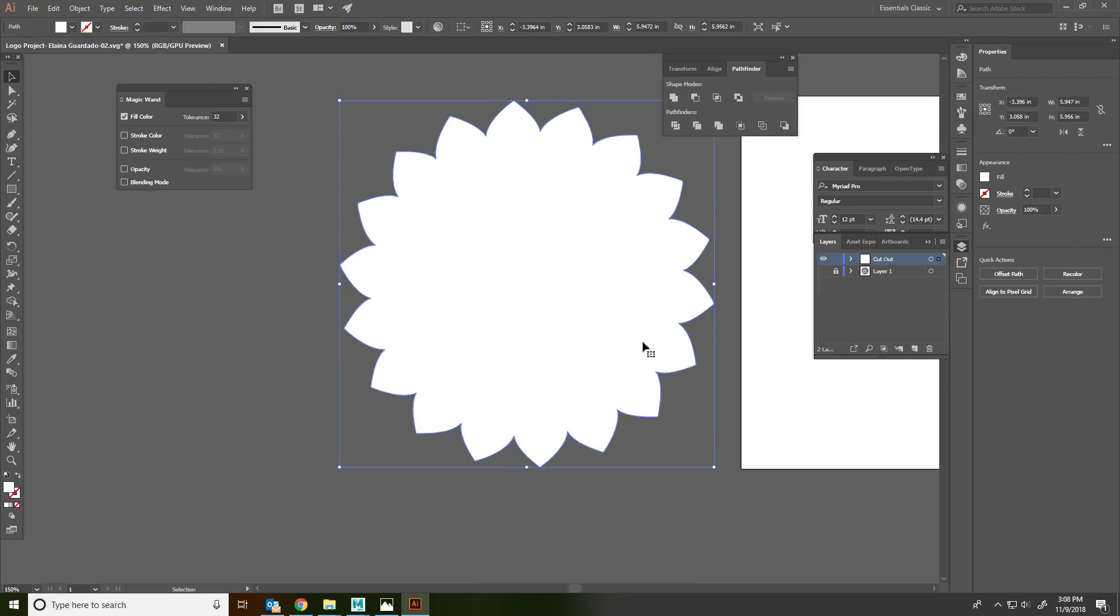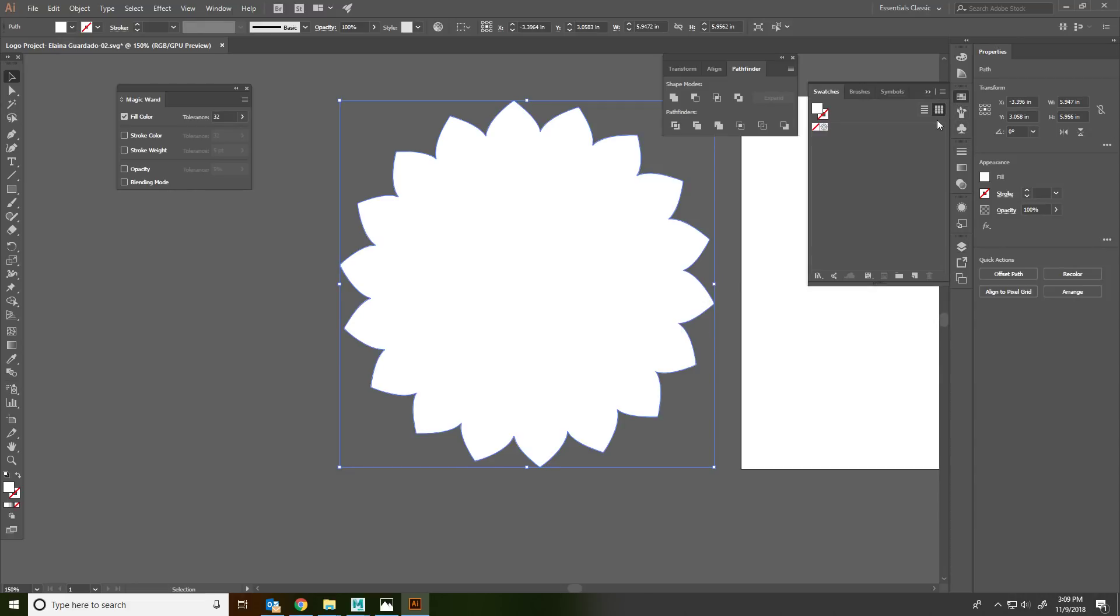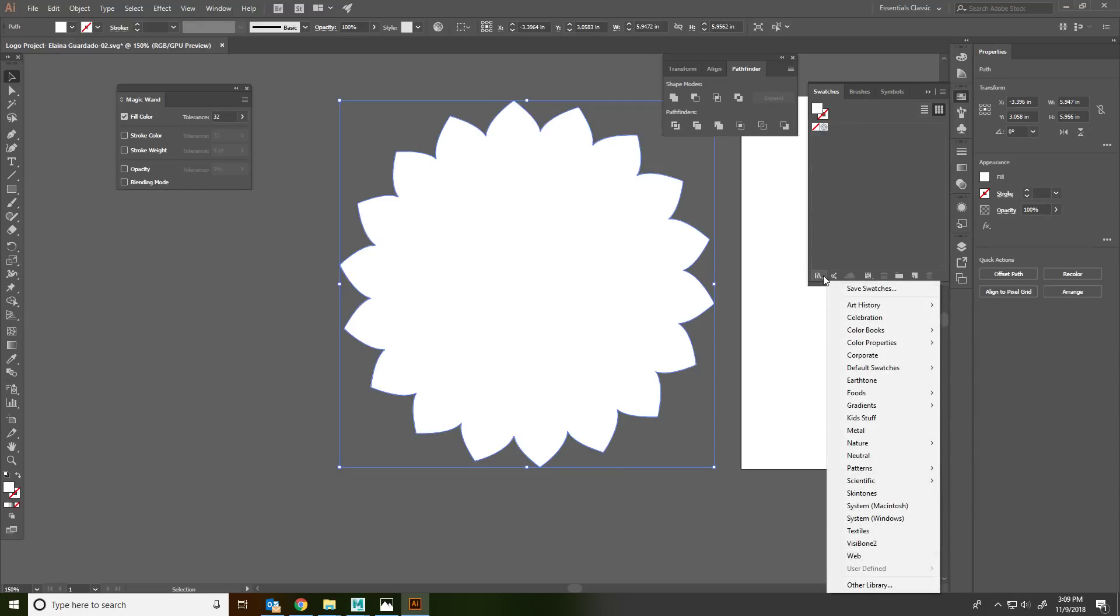But basically we want the shape of our cutout. This is the shape of our sticker essentially, right? The next thing we need to do. This is kind of weird. But we have to set it to a certain color that the printer will recognize as a cutout line.